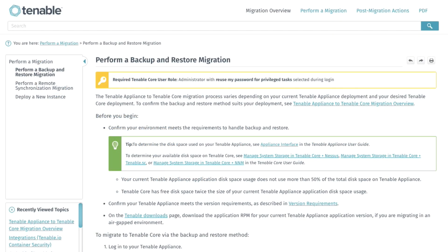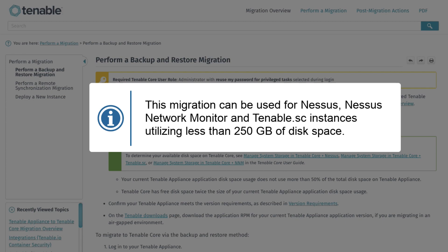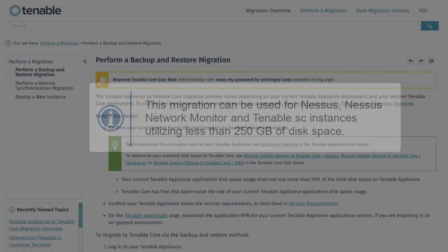Today we will be discussing the Backup and Restore Tenable Virtual Appliance to Tenable Core Migration. This migration can be used for Nessus, Nessus Network Monitor, and Tenable SC instances utilizing less than 250GB of disk space.